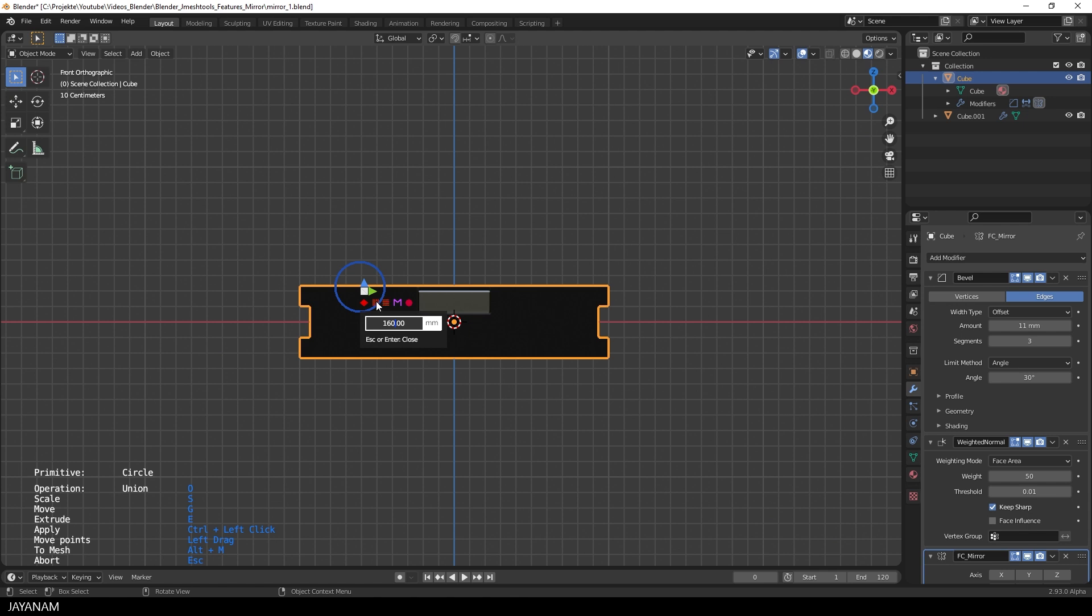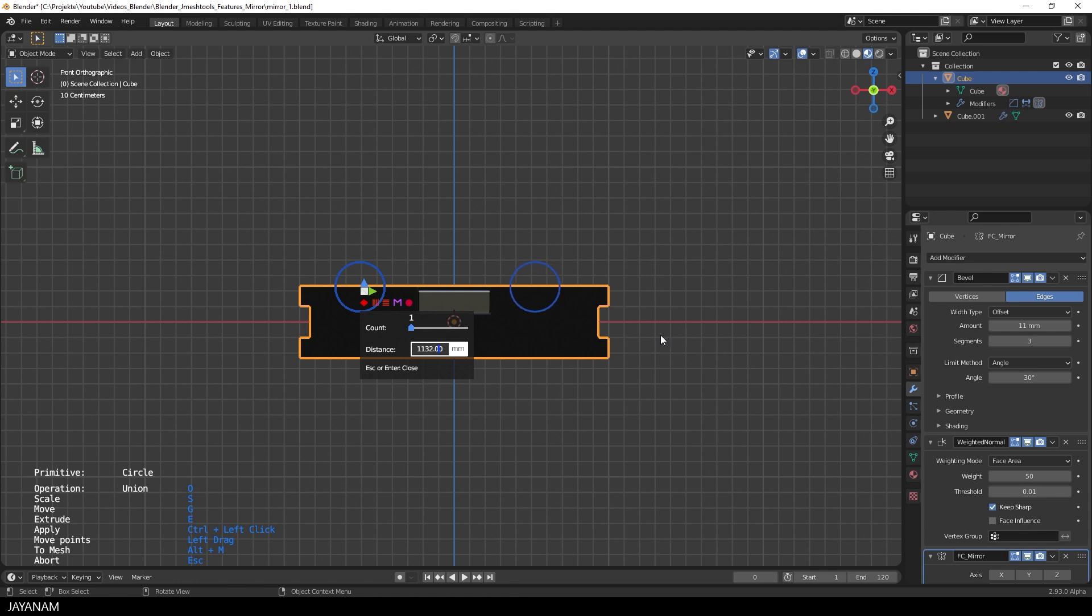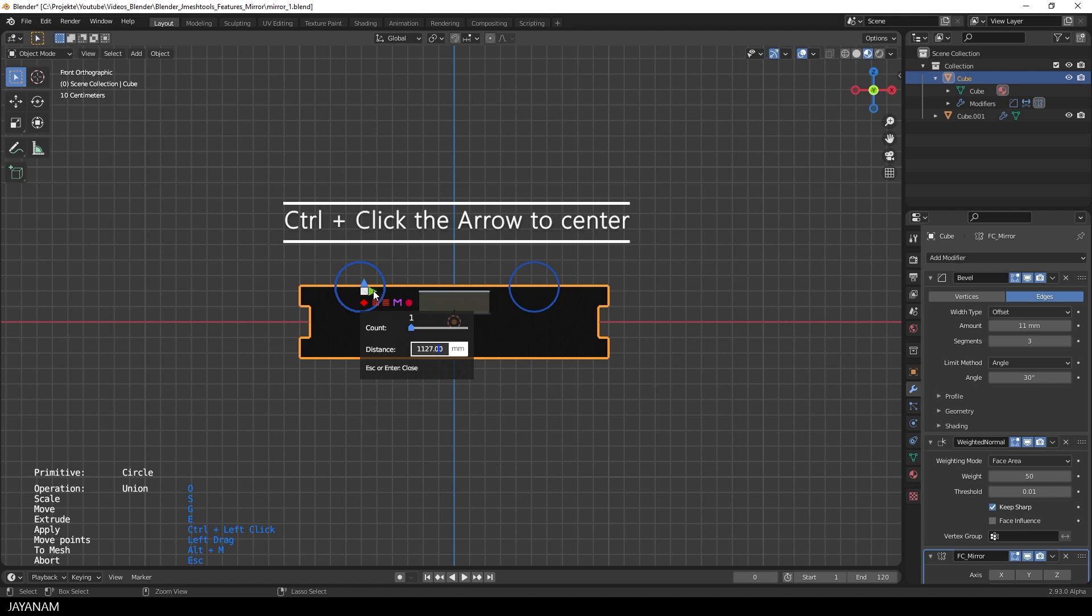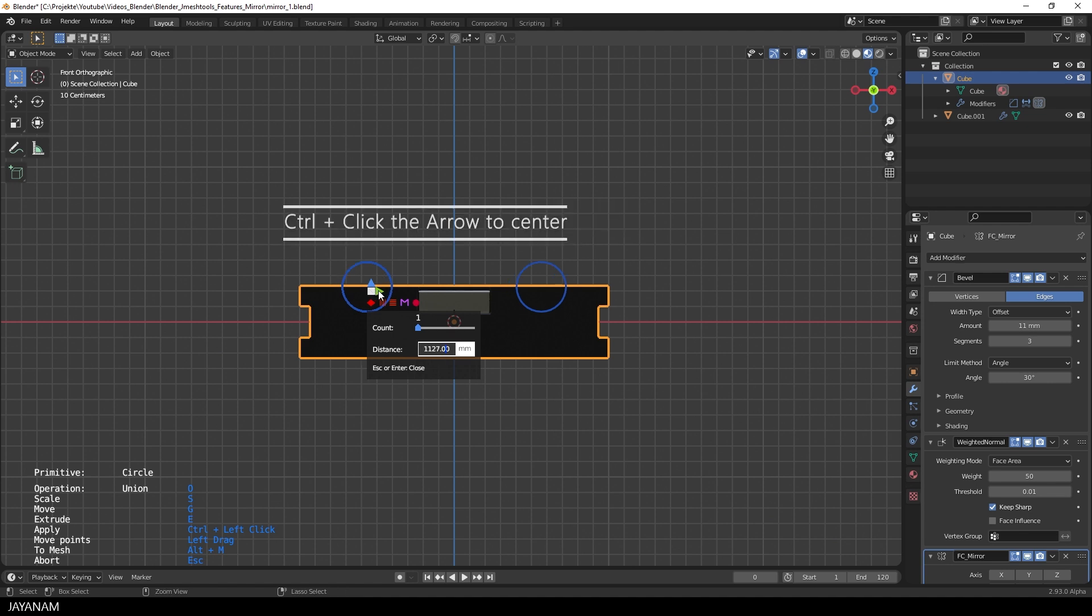The same feature can be used to set the distance for the array. You don't have to set the value, you can just drag the text box like a slider. Of course, if you want to center it afterwards, you can control click the arrow and then it is centered to the appropriate axis.